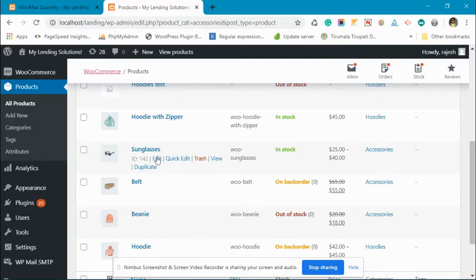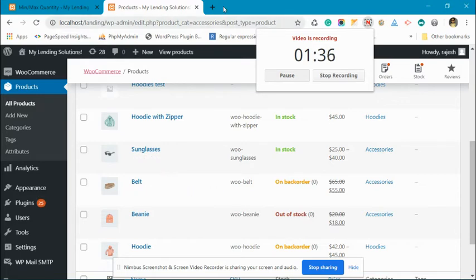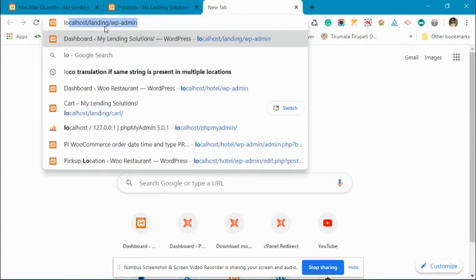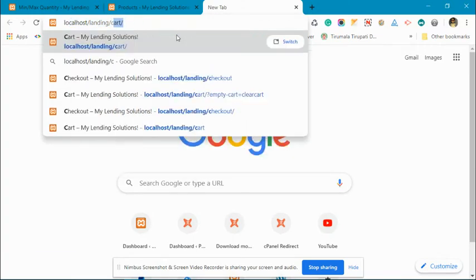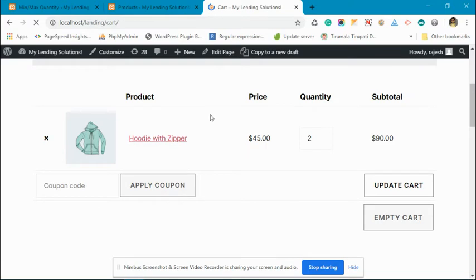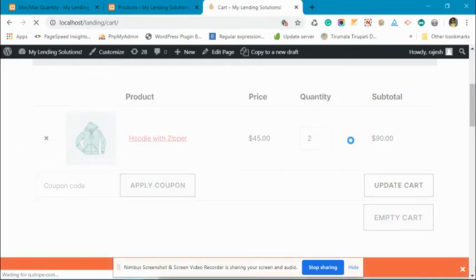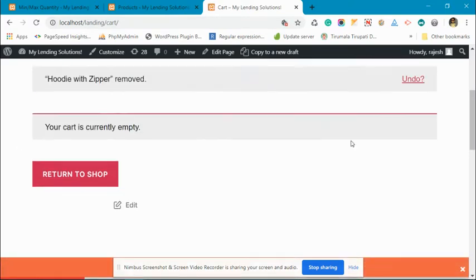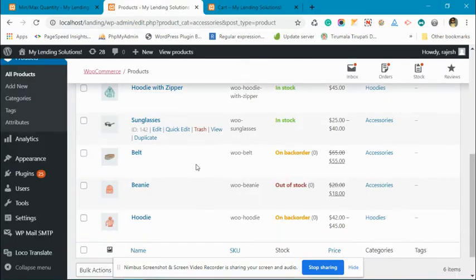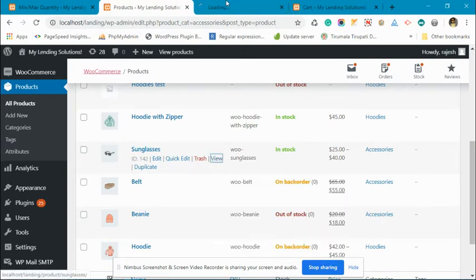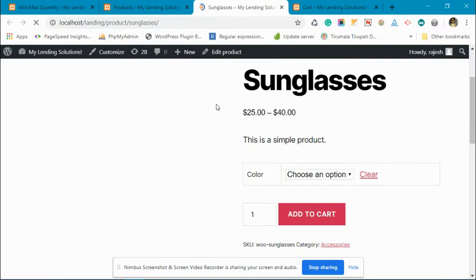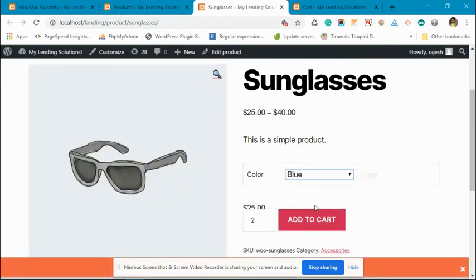Now let's clear the cart. The cart is now empty. Now let's see, we'll add two sunglasses.